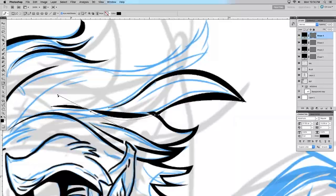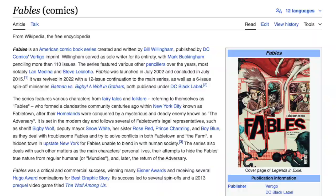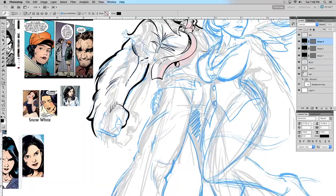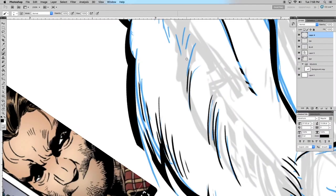So what's this series about? Let's just run to the wiki real quick to get a sum up, shall we? Fables from Vertigo and Bill Willingham.